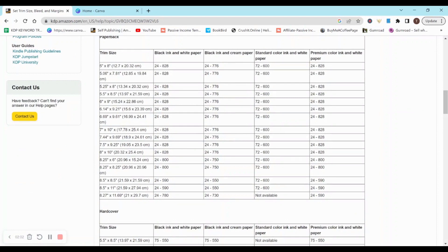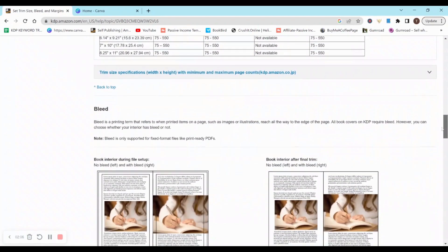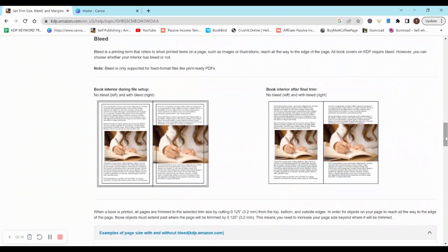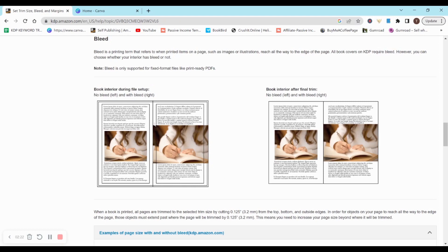So right here there's 8.5 by 8.5 and I'm going to keep scrolling down because I want to get to the bleed. Bleed means pretty much if you want everything to print outside the margin or not, and it shows a great example here. You can see no bleed on the left and then bleed on the right. On the left, everything is within the margins, there's nothing outside of it, and then on the right the picture is printed outside of the margin.